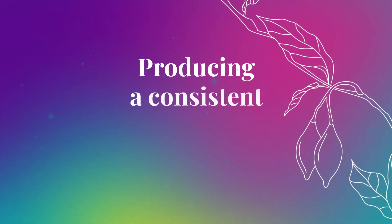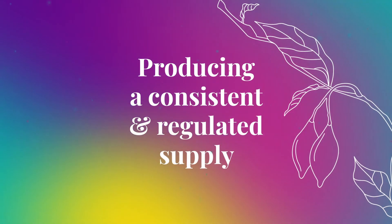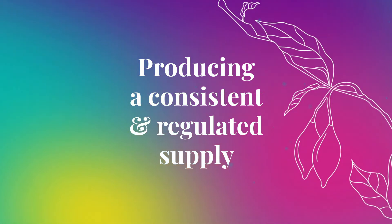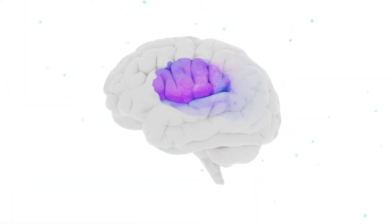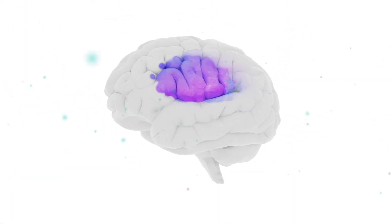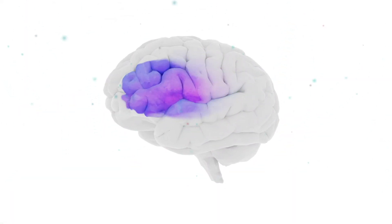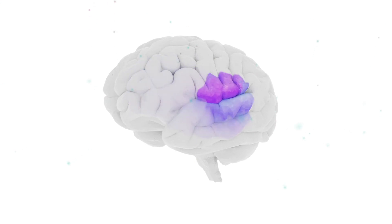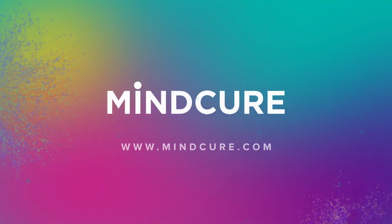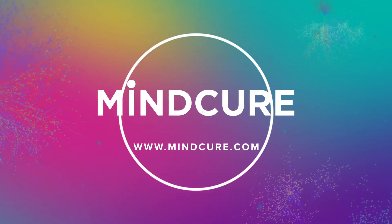By producing a consistent and regulated supply, we're creating a new opportunity for healing in response to the growing need for efficacious treatment options in the midst of an increasing opioid epidemic and mental health crisis. Find out more about MindCure's work by visiting us today at MindCure.com.